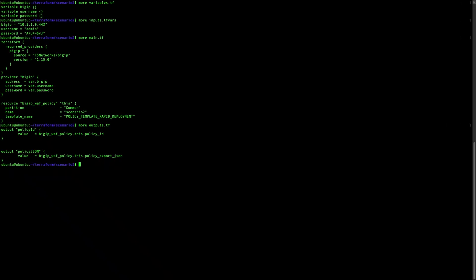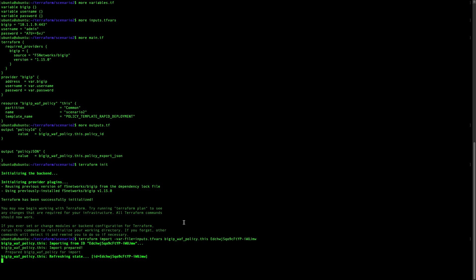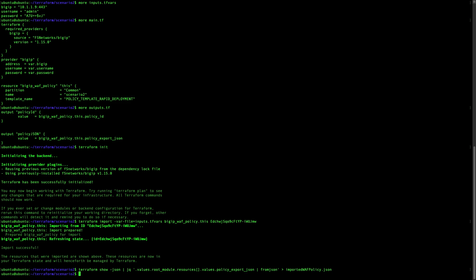Let's start with terraform init as usual. The command we will use next is not terraform plan but terraform import. As you can see, we are importing the policy using the policy ID at the end of the command. Terraform will retrieve the policy and store the state. Let's execute that command to create the state file that we will use later.